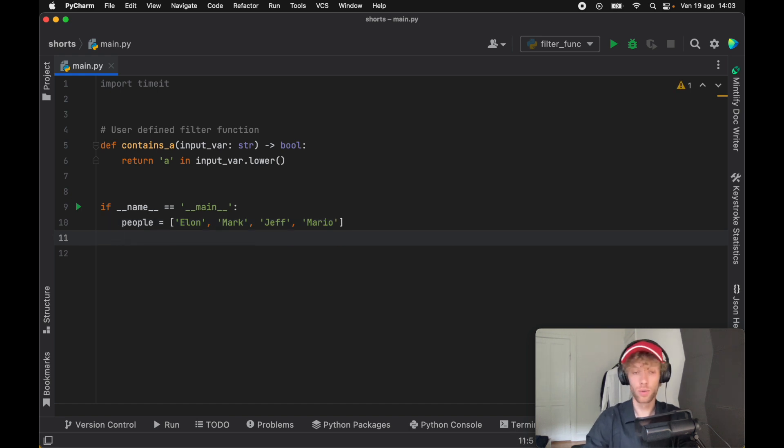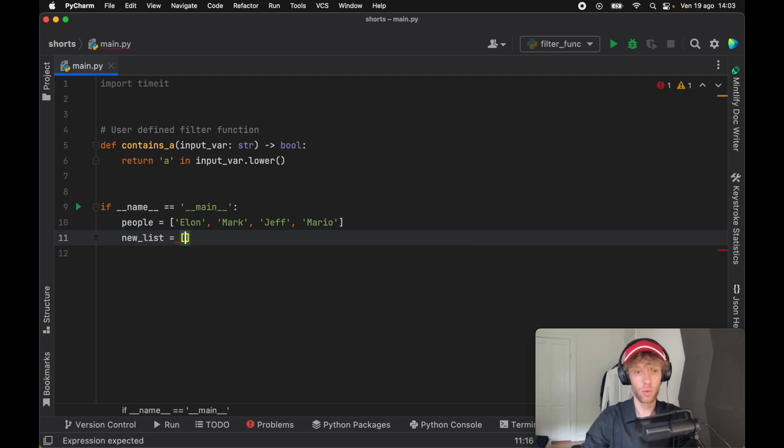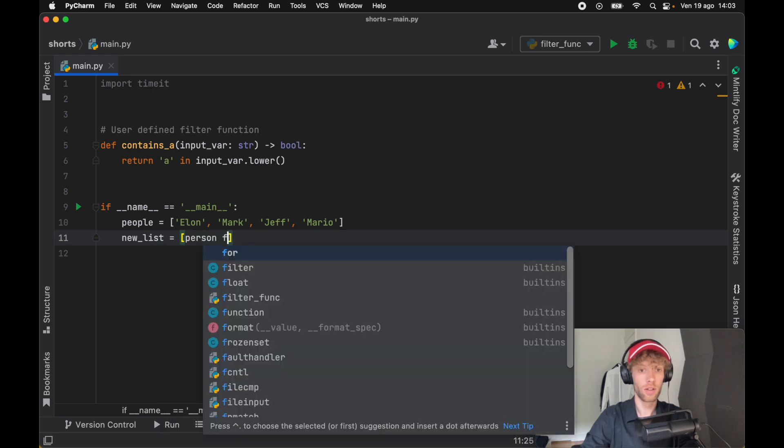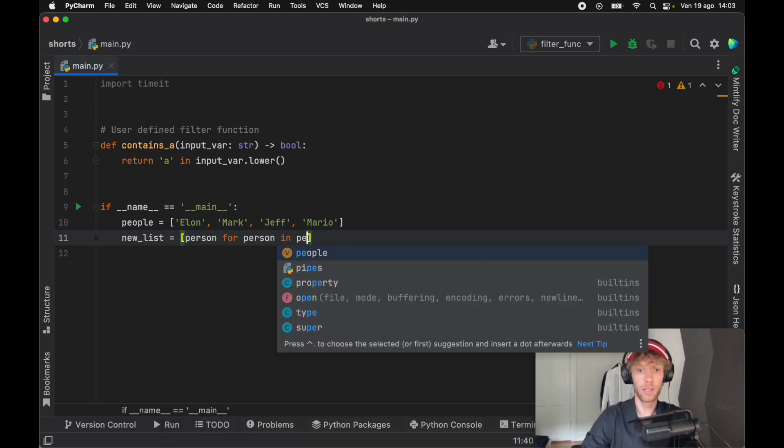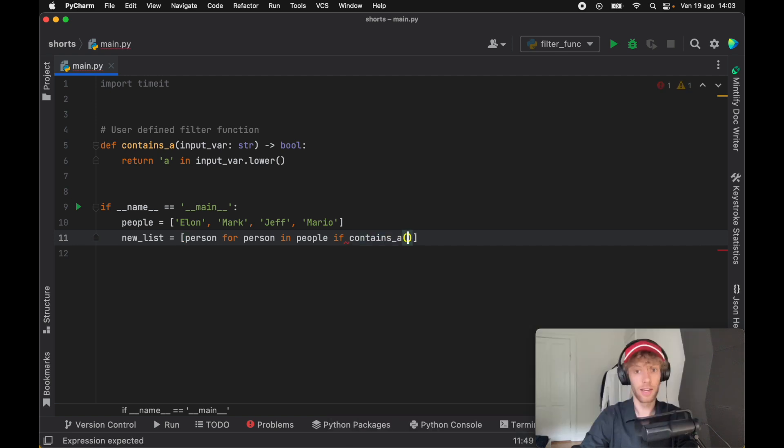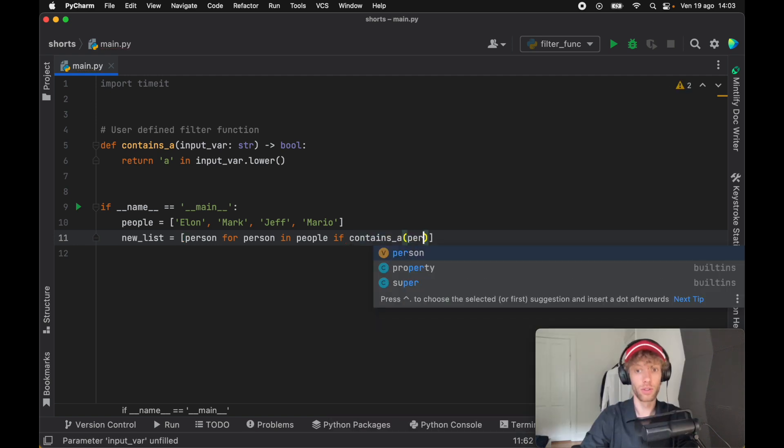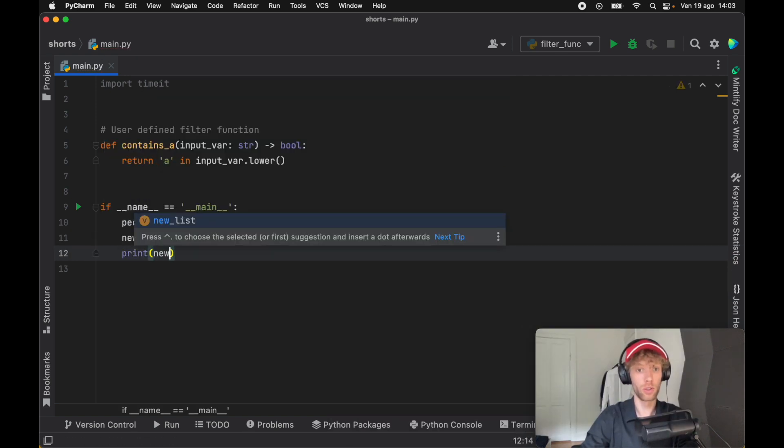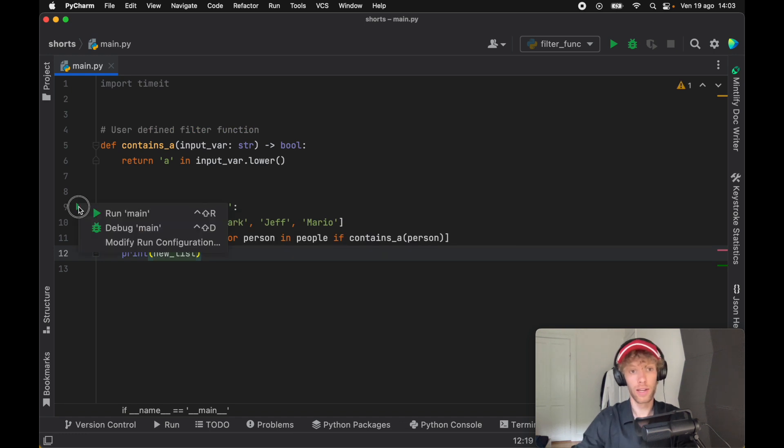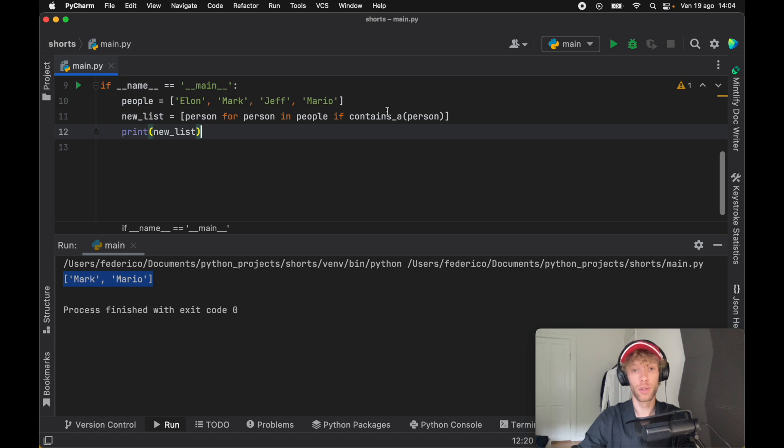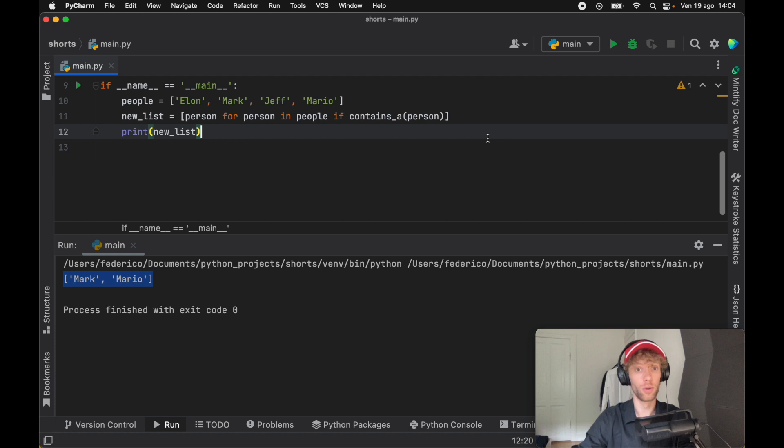The first way we're going to do it is with a list comprehension. So new list is going to equal person for person in people if contains A, and we'll insert the person, then print the new list. If we run this, we should get only Mark and Mario back, because we're checking that the person contains the letter A before adding it to the list comprehension.